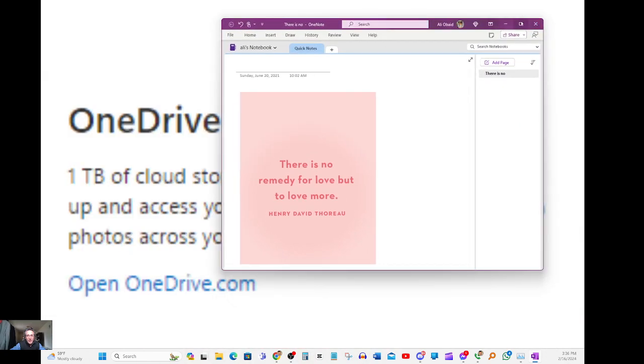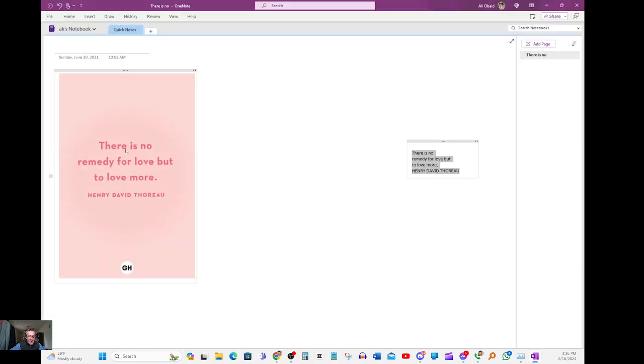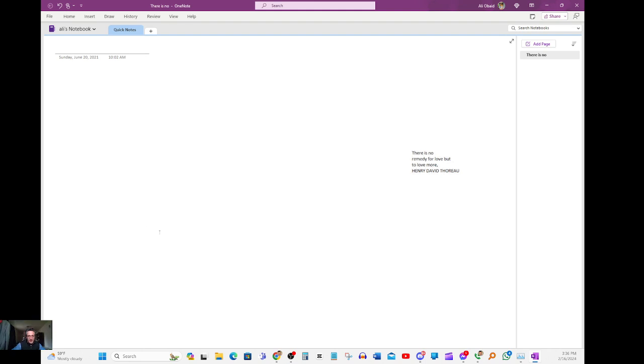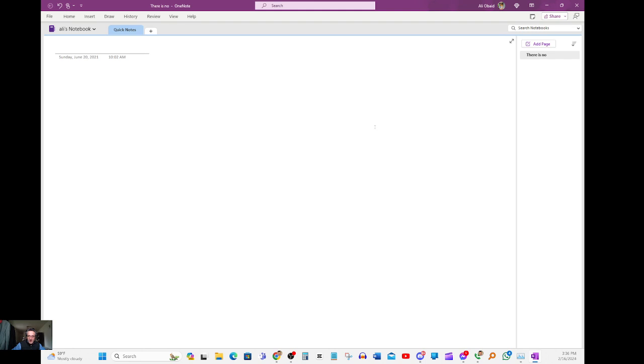What we're trying to do is extract text from an image. Like say if this is a photo and you want to extract this text from it. Let me delete all this out so we can start all over again.